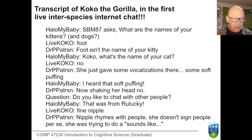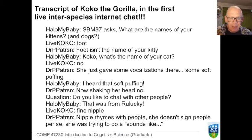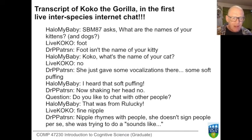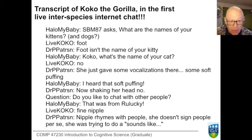Then the question comes: 'Do you like to chat with other people?' And Coco does the sign for 'fine nipple.' Dr. Patterson steps in to explain this away — 'nipple rhymes with people, she doesn't sign people per se, she was trying to do a...' I hope you can see what's going on here: there's an awful lot of wishful thinking on the part of the humans, over-interpreting the gorilla's signs in the hope that they might make sense as human language.